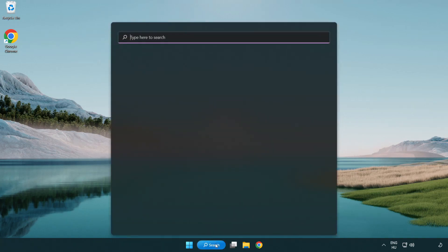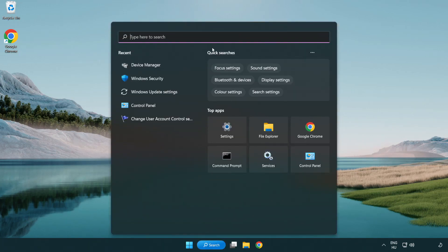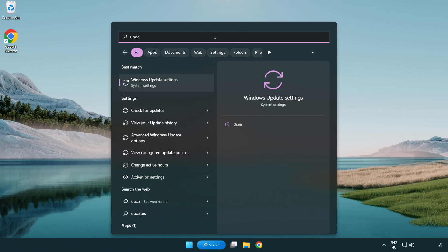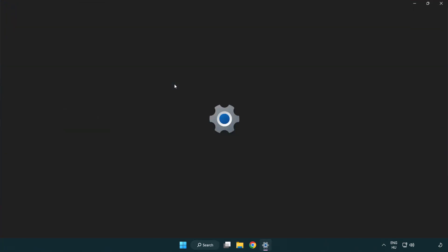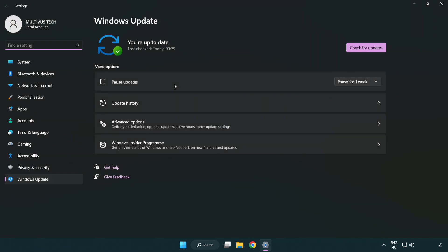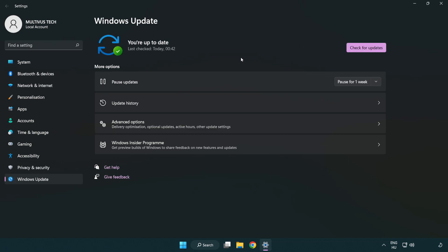Click the search bar and type update. Click Windows update settings, then click check for updates. After it completes, click close.